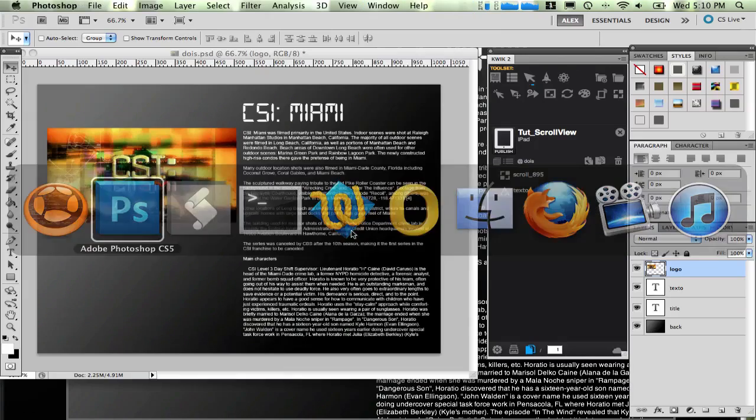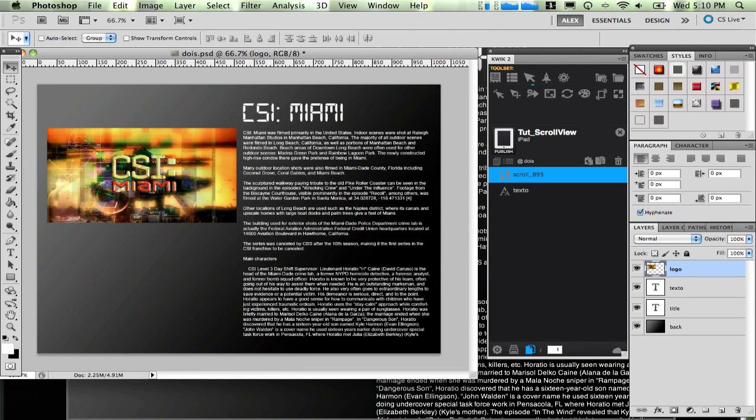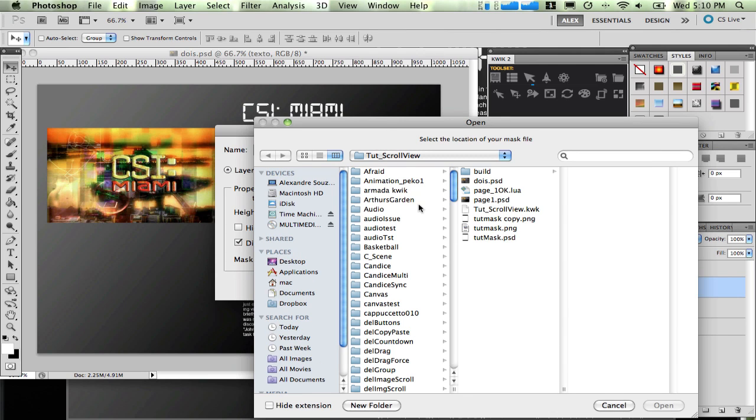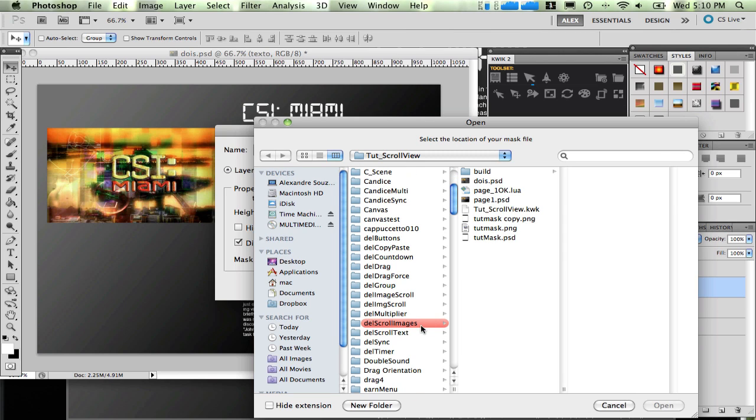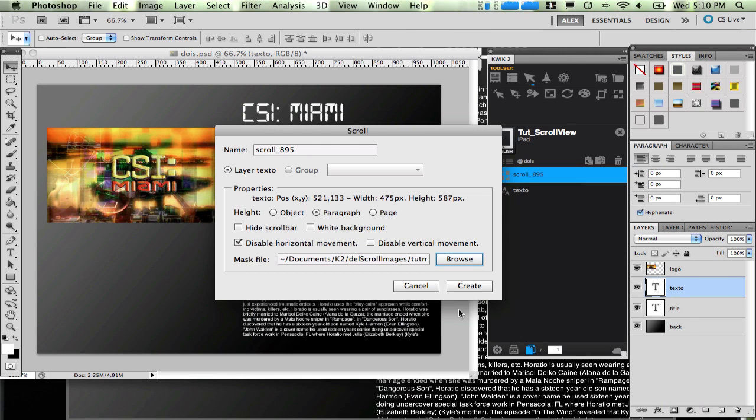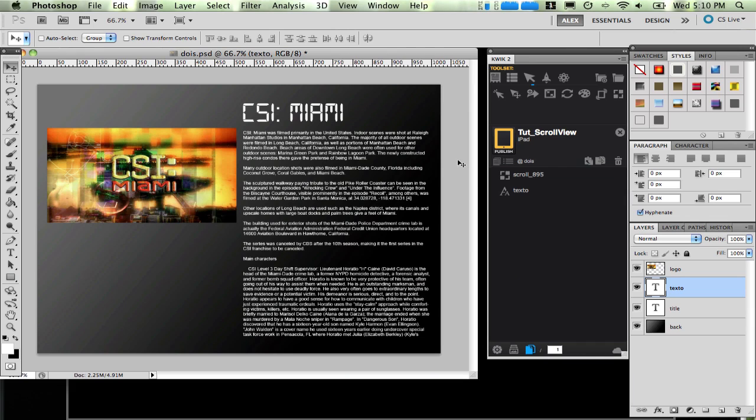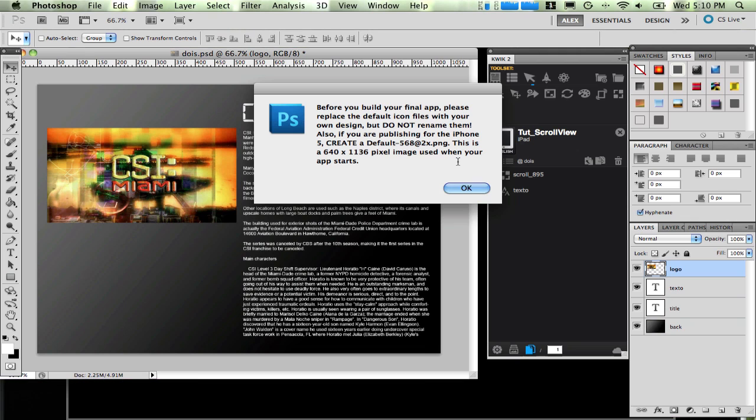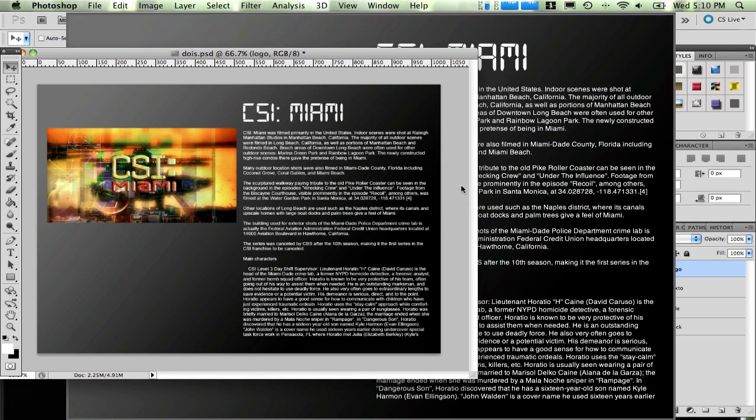In order to fix that, we go back to Photoshop and we select the paragraph. But more than that, we have to select the paragraph and use a mask file. Let me point to a mask file. I have a PNG file here. Let me create it. I'm going to show you in a while what is this mask file and how to create it.